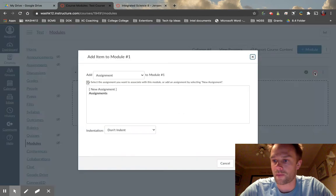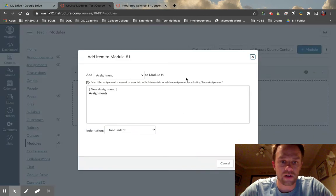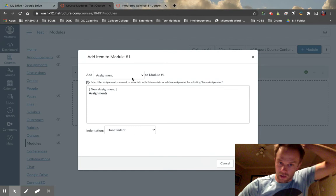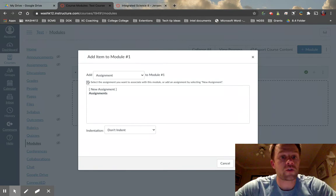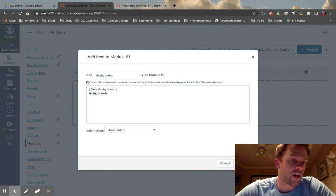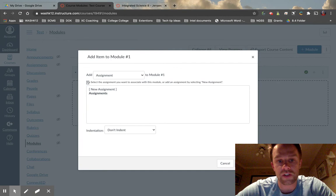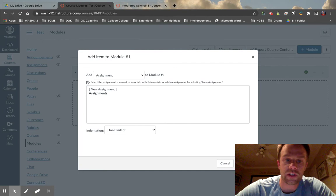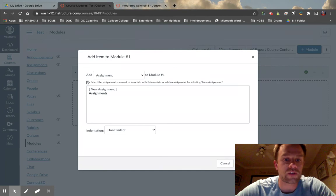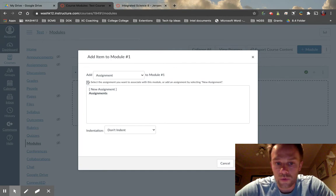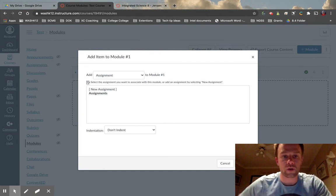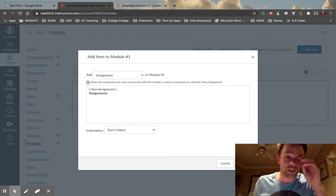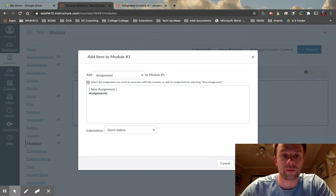Let's create a couple of items. I'm going to click the plus button. This drop-down menu allows me to create assignments, quizzes, files, pages, discussion boards, text headers, external URL tools, and external tools. We'll go through a couple of these to show you what it might look like.